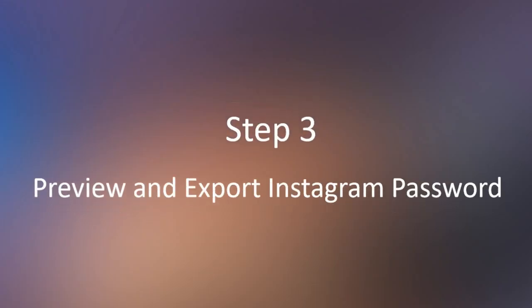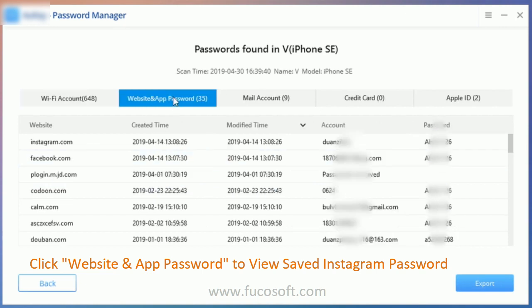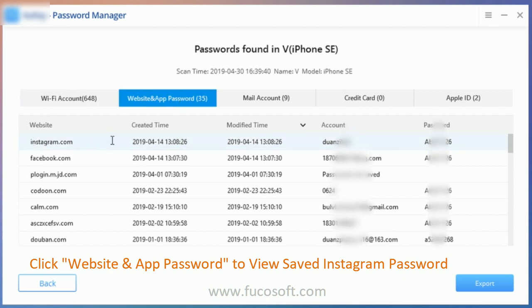Step 3: Preview and export your Instagram password. After scanning, all the accounts and passwords found on your device will be displayed by category. Go to the website and app password tab, find Instagram, and click on export.